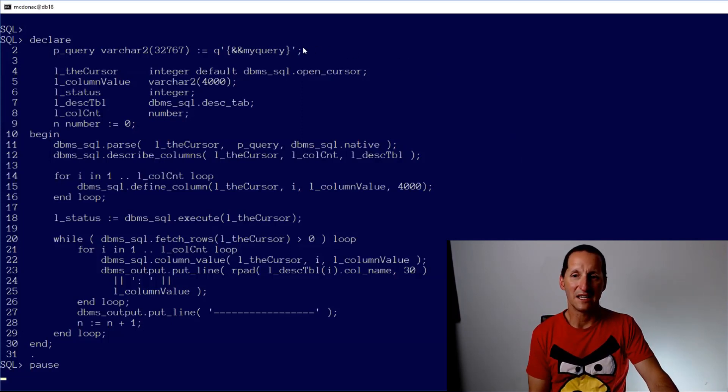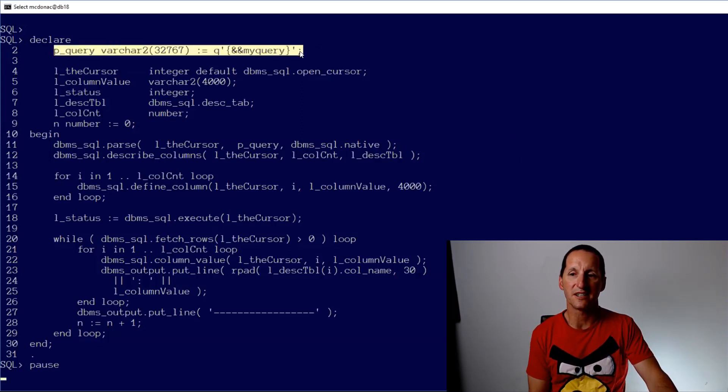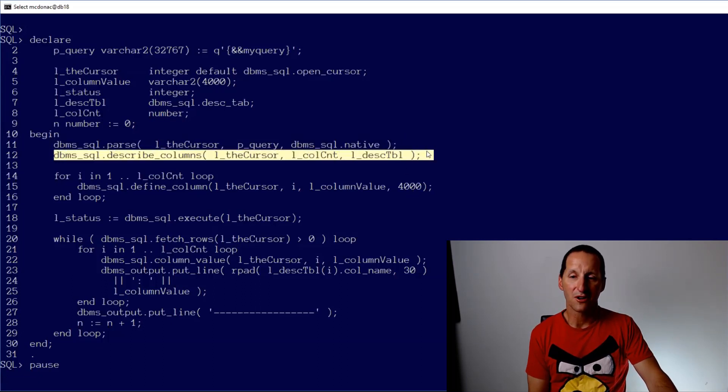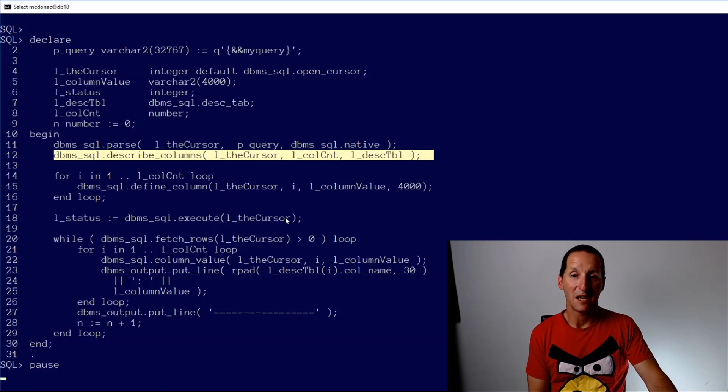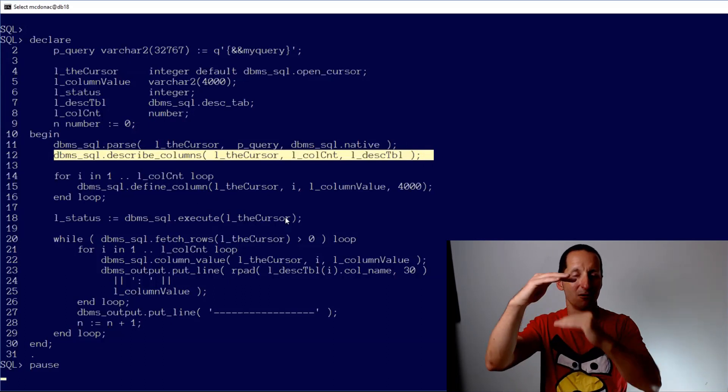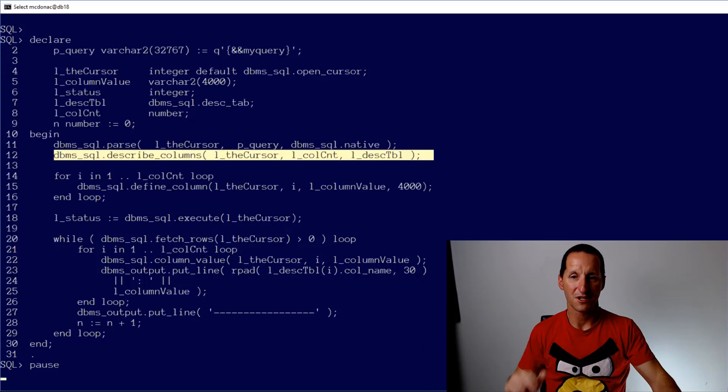Really, all you need to look at here in this slide, as you can see, I take a query just defined as a parameter. I parse the query to make sure it's valid. And then I do a describe columns. And then I can actually loop the columns, do some fetching and print out each column a row at a time.